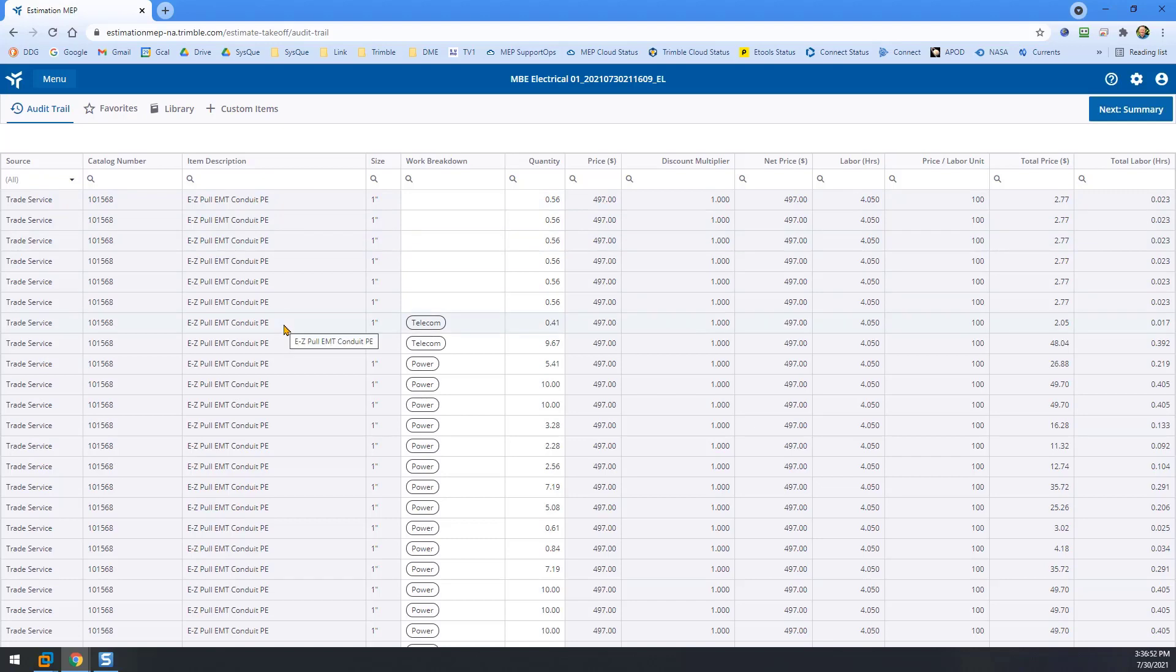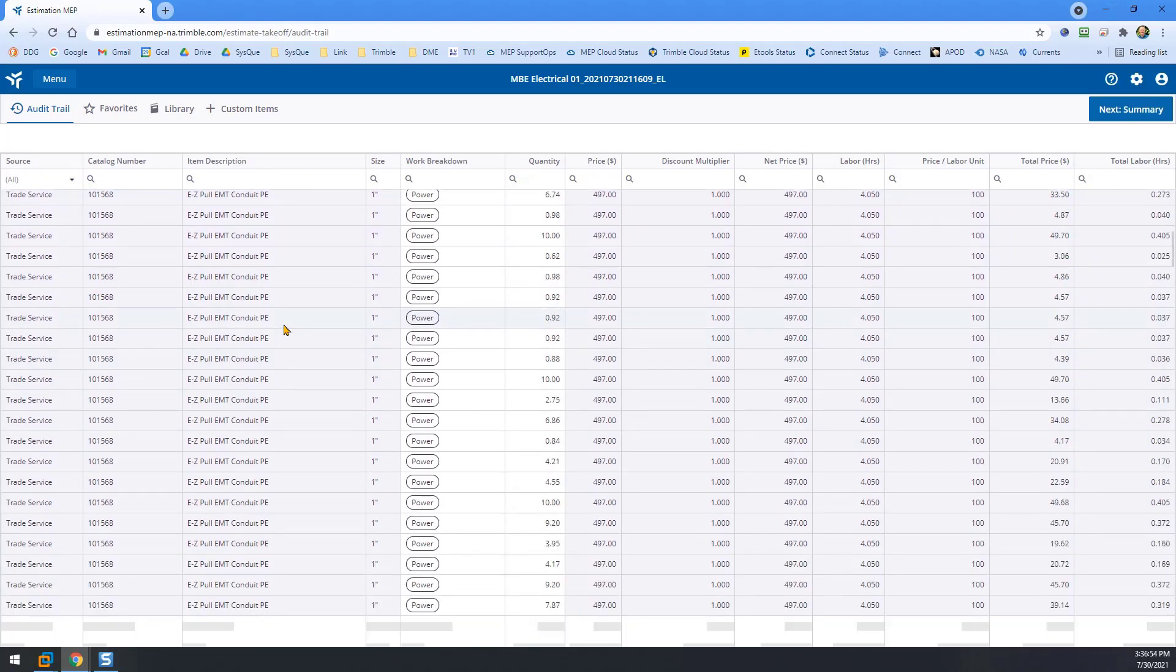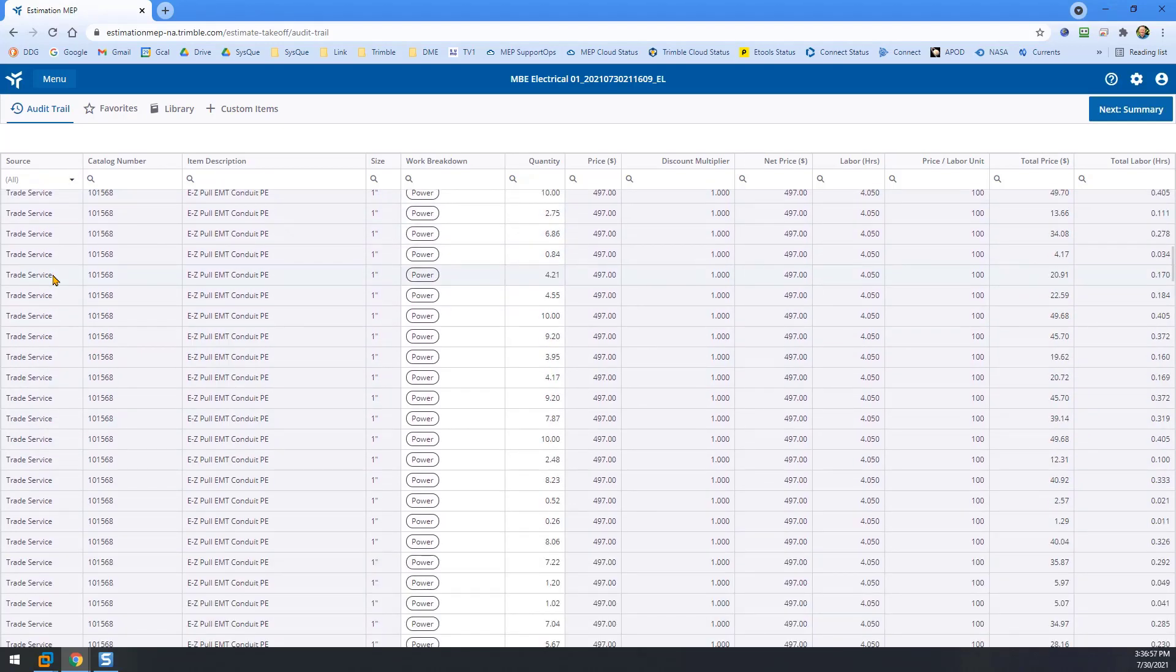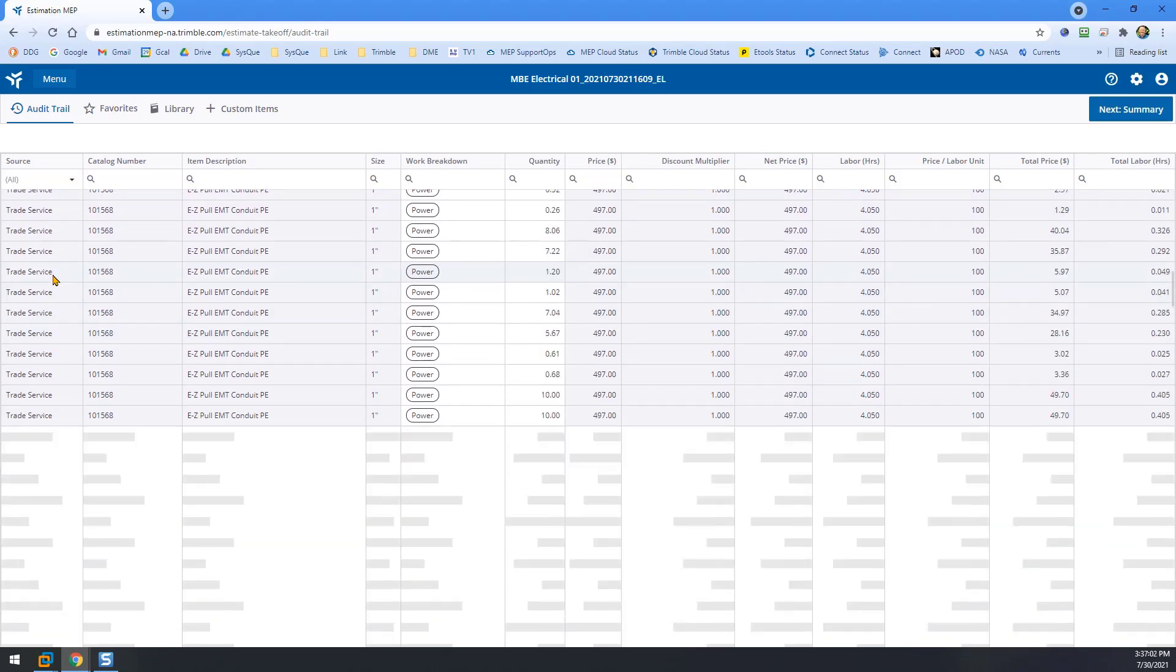Things such as Conduit, you can see that the source is Trade Service. Those were the elements that had the BDItem box checked in our schedule over in SYSCUE, over in Revit.